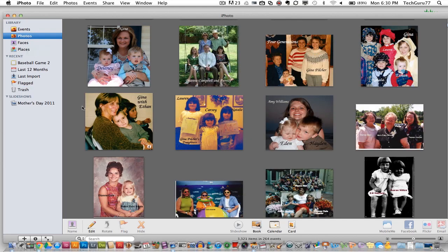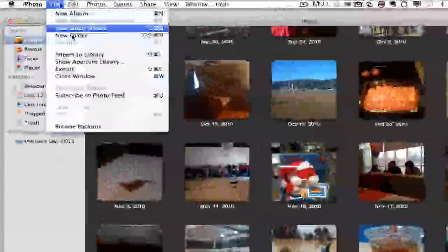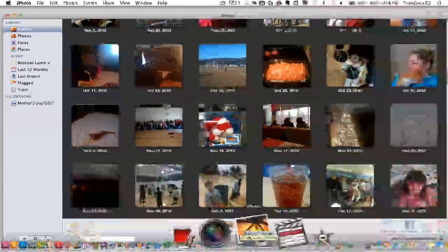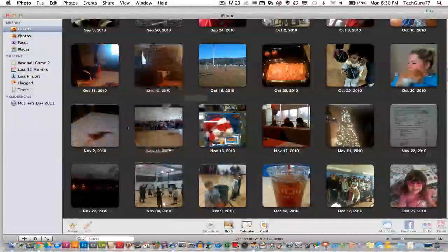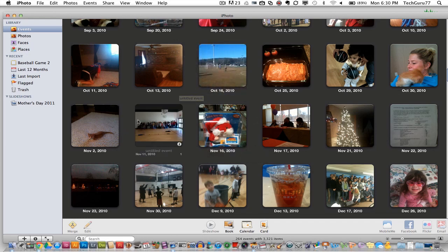So guys, this has been just a brief rundown of the application iPhoto on some basic tools. If you have any questions, feel free to ask them in the comment box. If you want to know how to import images, all you need to do is go up to File > Import to Library, or just drag an image from your desktop on top of the iPhoto icon in your dock. If you have iPhoto set as your default photo manager, when you plug in your digital camera or SD card, the images will automatically load into iPhoto.